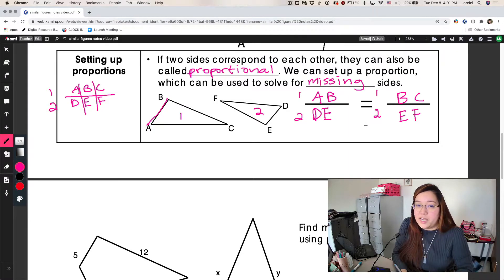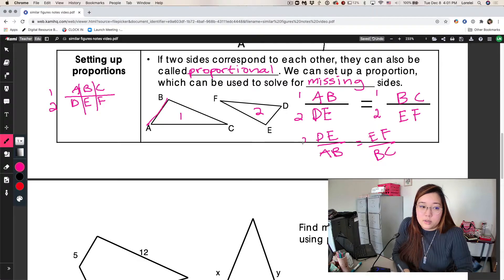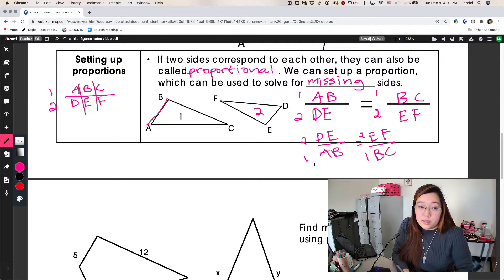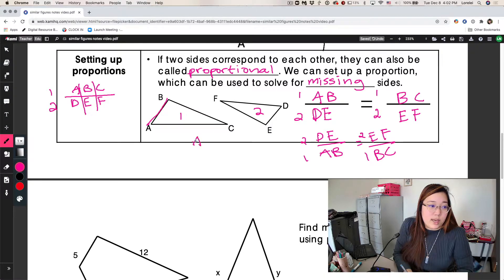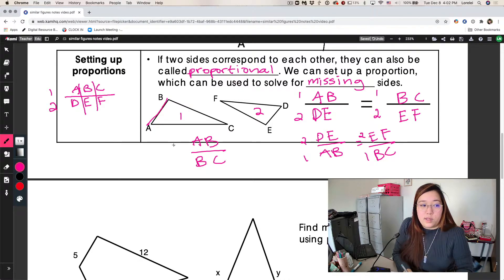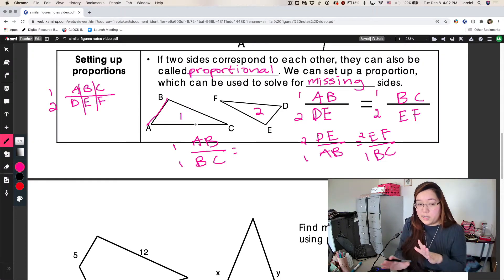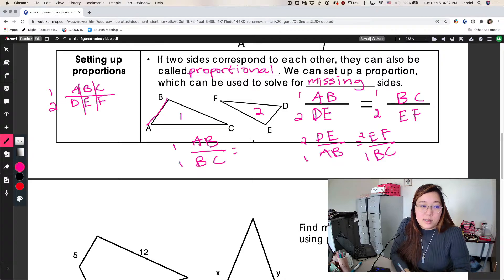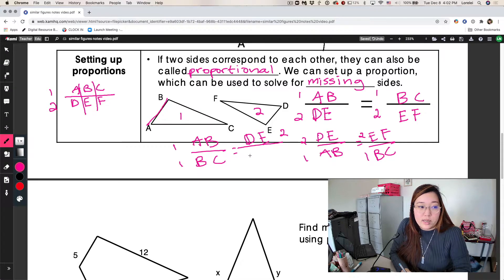You could also do DE over AB equals EF over BC — that's fine because that's two-one, two-one. Another way we can write proportions is to do one-over-one, two-over-two: so AB over BC equals DE over EF. That means the corresponding sides go side to side. The corresponding side to AB is DE, so it has to be next to it. The corresponding side for BC is EF. So we have one-over-one equals two-over-two, and the corresponding sides are next to each other.